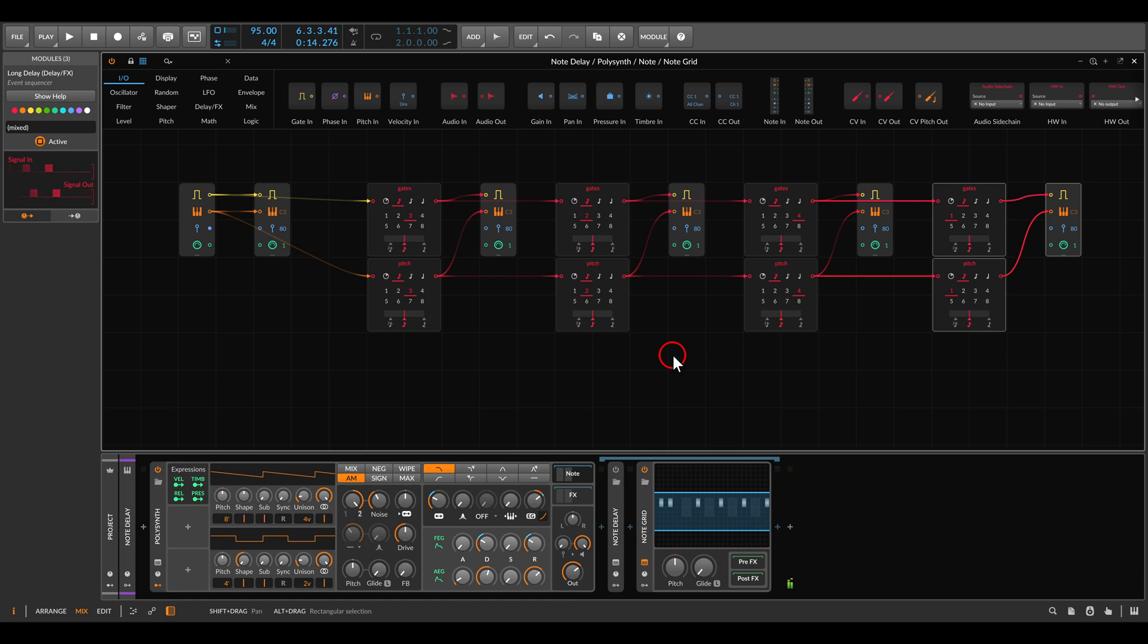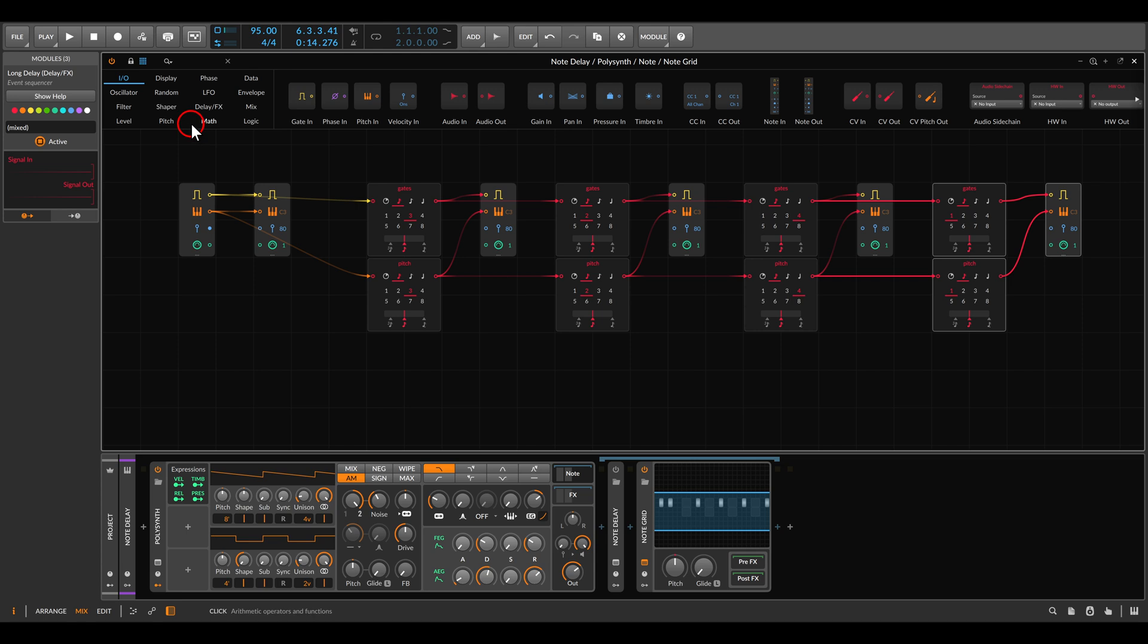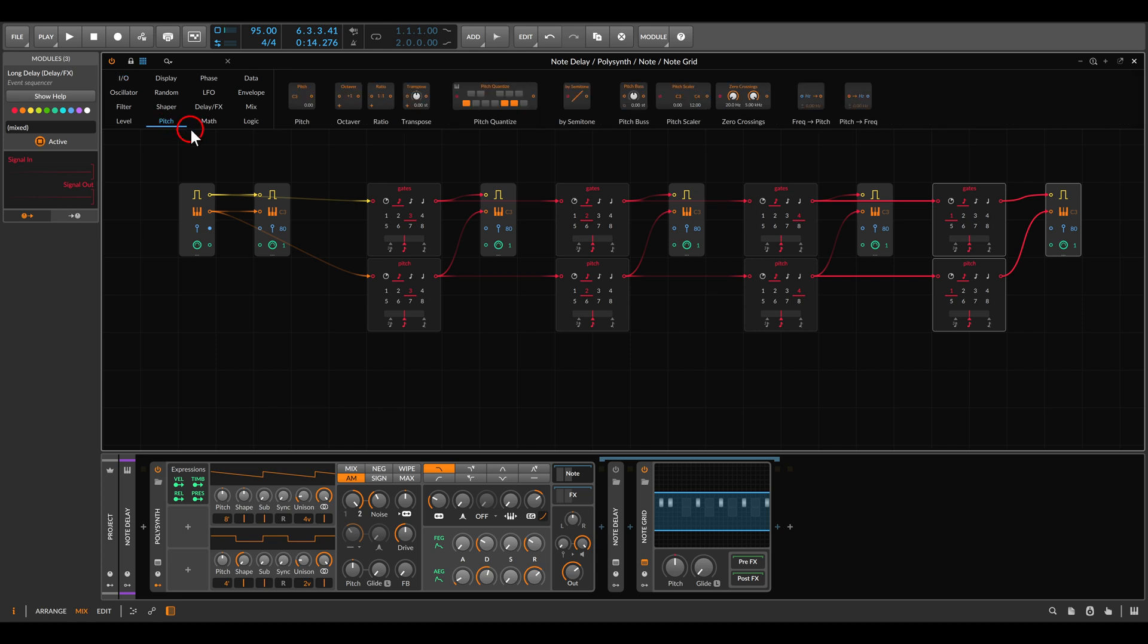So now we have a four-tap delay for the notes and we can have some fun with this. For example, we can add a pitch shifter for each step, and with the transpose module here under pitch we have transpose.